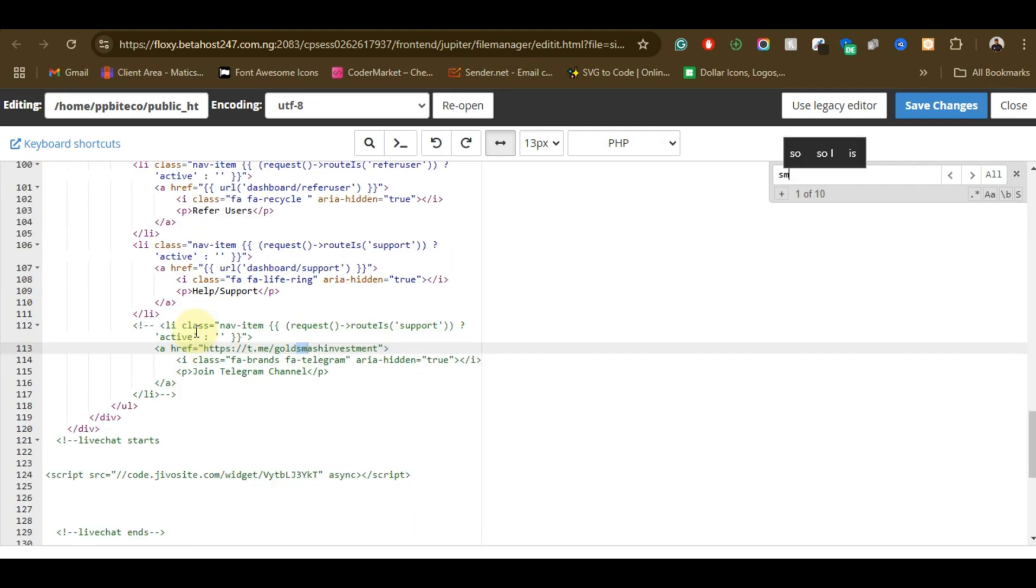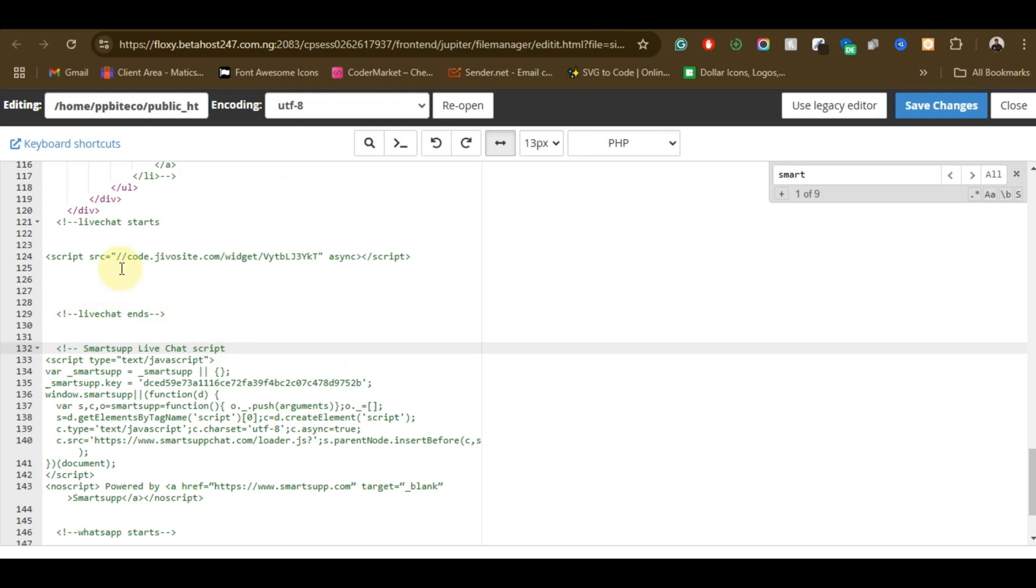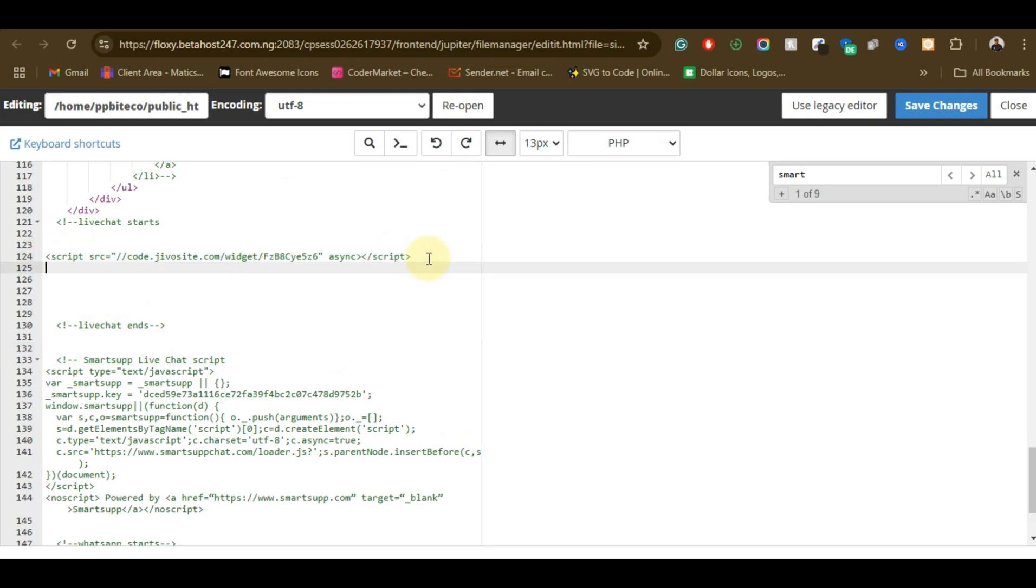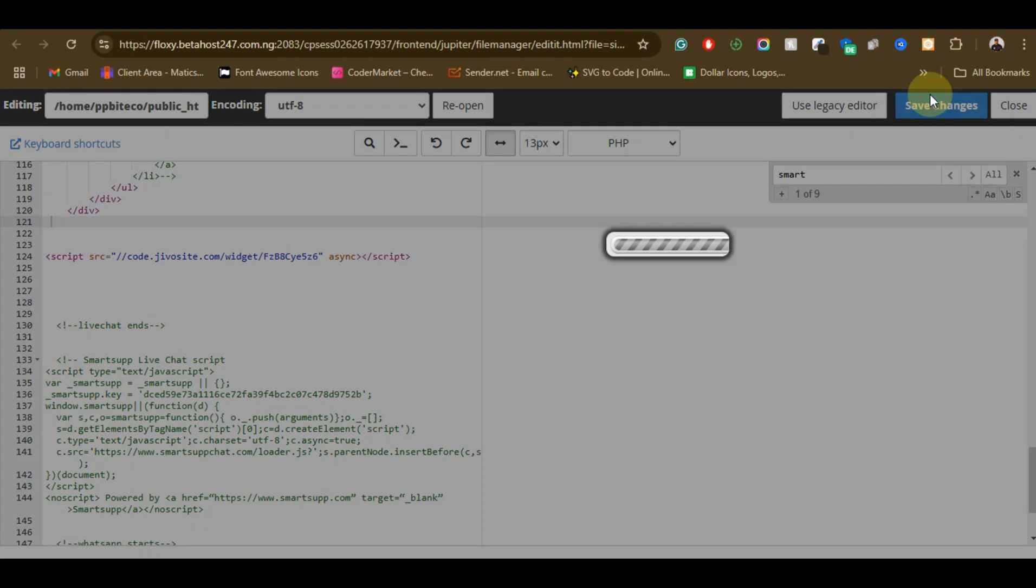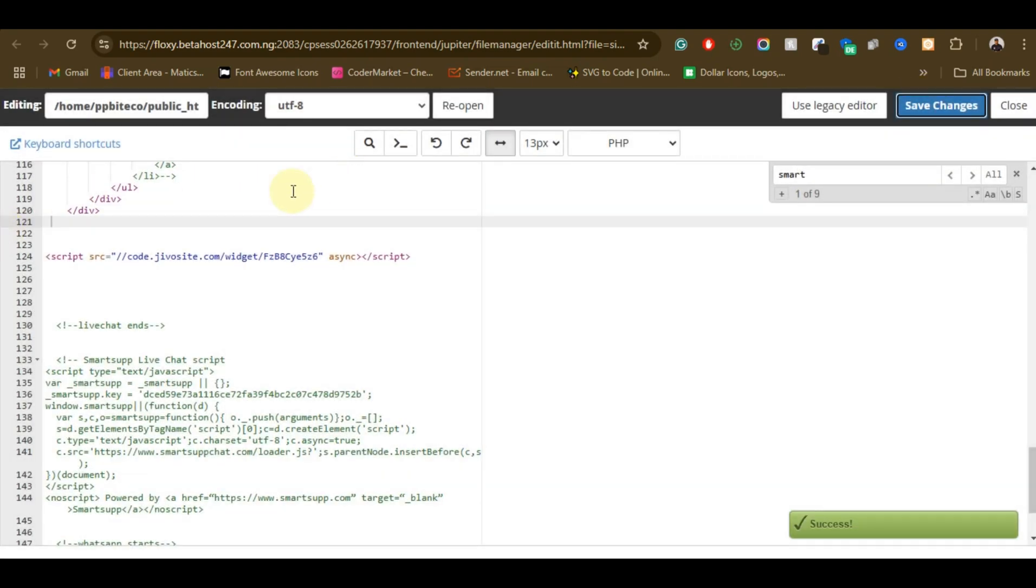Alright, so let me just search for JivoChat. So you can just disable the first one and enable this one. Replace this, remove this. Alright, so we click on save and we are all done with this stuff now.